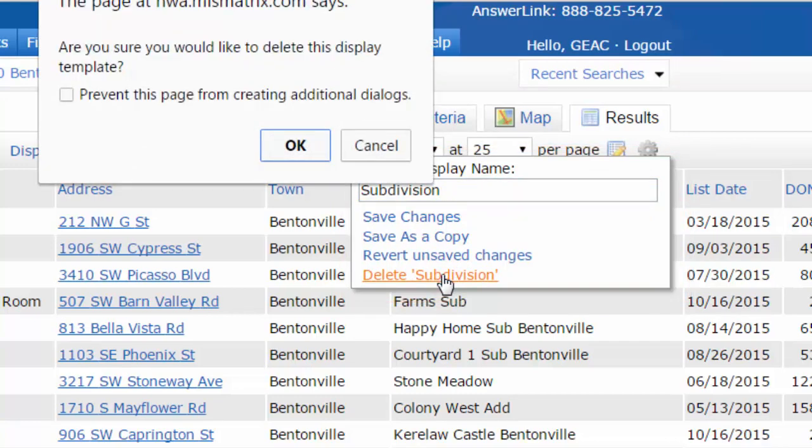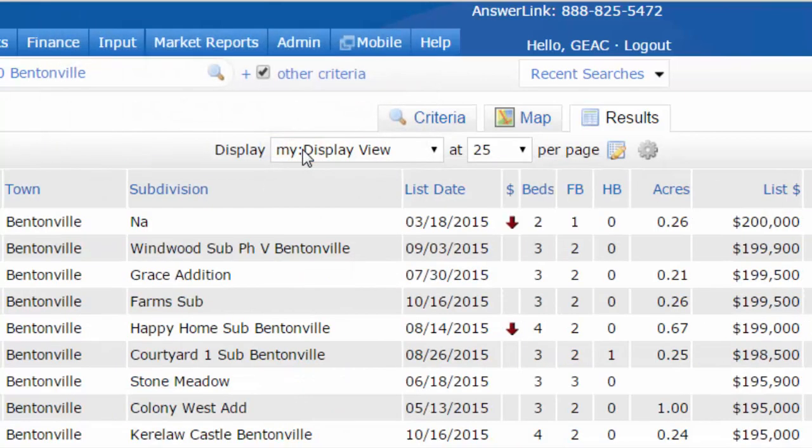By deleting it, it's going to confirm that I want to delete this, and I'll say OK, and it's gone. So just remember — with Matrix, just like your old systems, you can create as many of these grid views as you like by moving them around and sorting them the way you like. And if you want it to be your default, just save it as a default. I hope this little video helps you. Thank you.